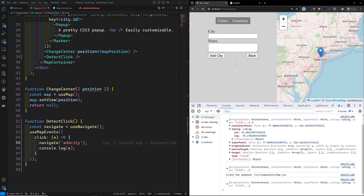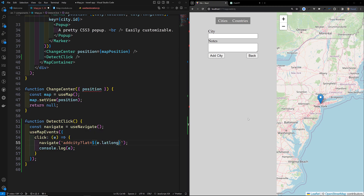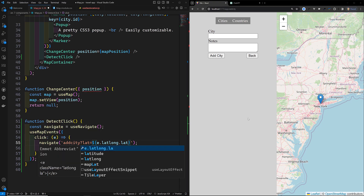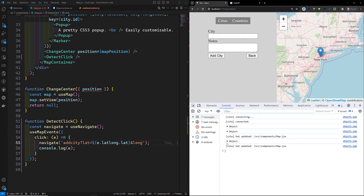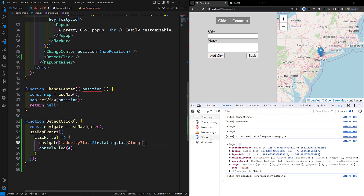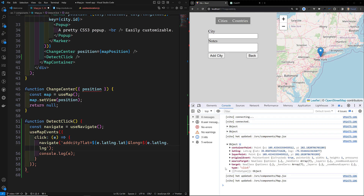We can see that we are being redirected to AddCity, but we need to pass the latitude and longitude. We can do this using search params — adding `lat` equal to `e.latlng.lat` and `lng` equal to `e.latlng.lng` so we capture the coordinates from the event object.